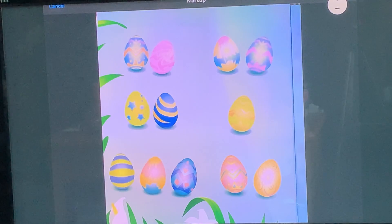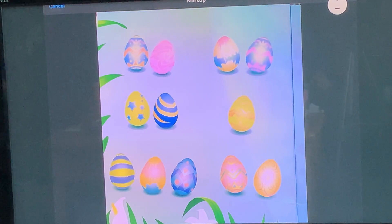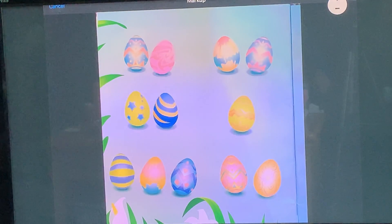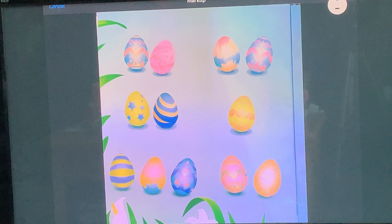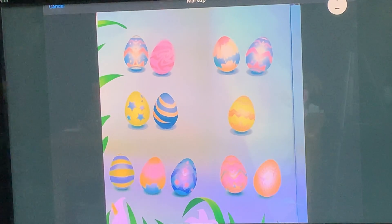All right, so you might want to pause for a minute to take some time to count the eggs. And then you can unpause to hear our thoughts.